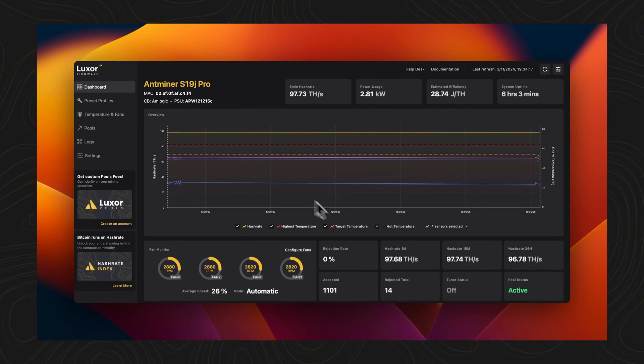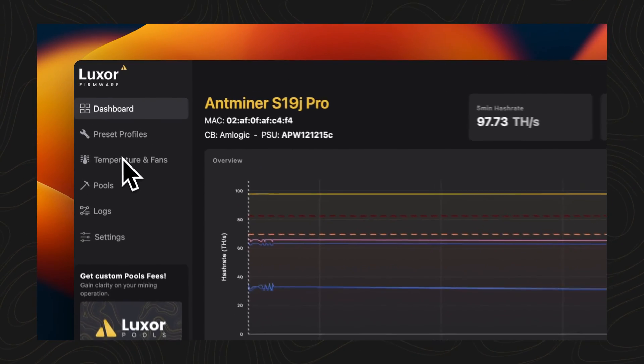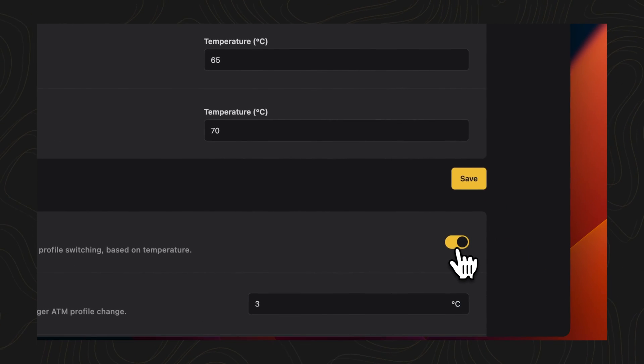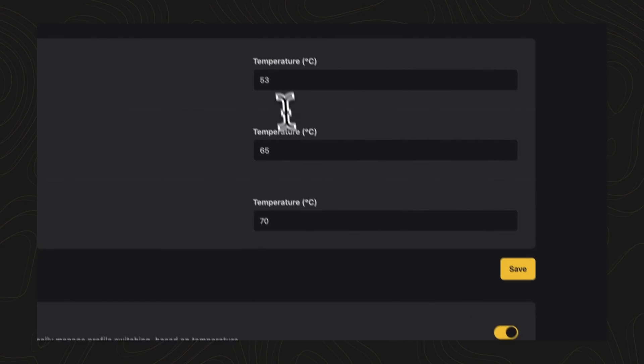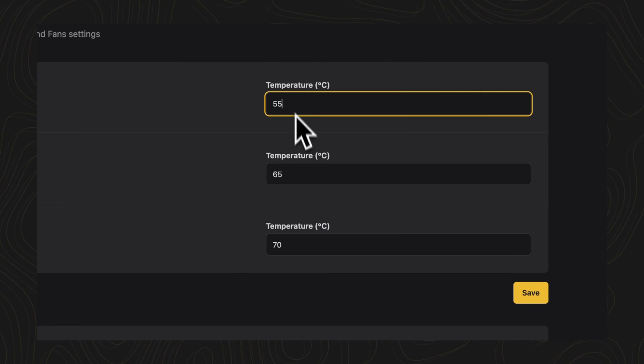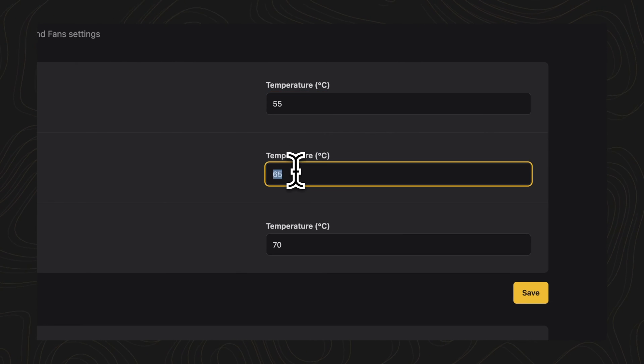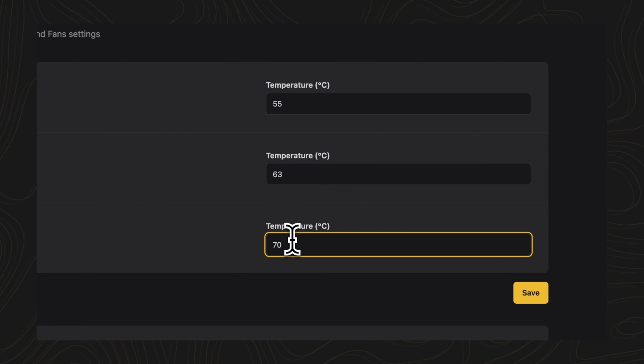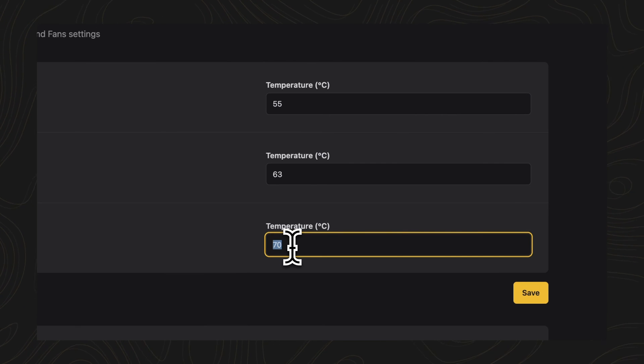Found in the Temperature and Fans section of the GUI, ATM settings allow miners to establish both upper and lower performance thresholds, creating a dynamic operating environment that avoids power overloads and minimizes hosting penalties.